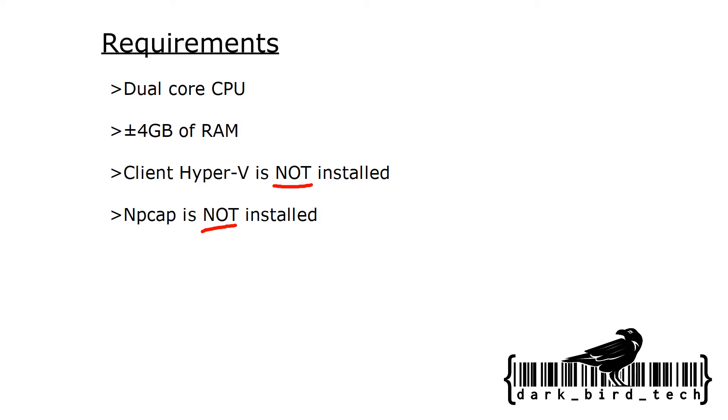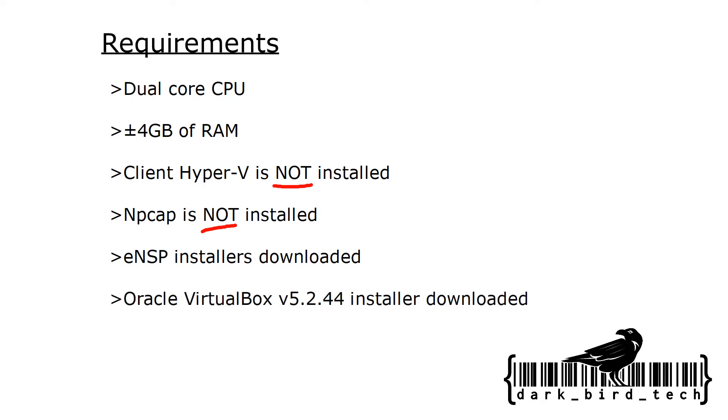You also need to download ENSP. You can get a saved version of it from me in the link in the description. And you also need to have download Oracle VirtualBox version 5.2.44. Again, you can also get this from a link in the description.